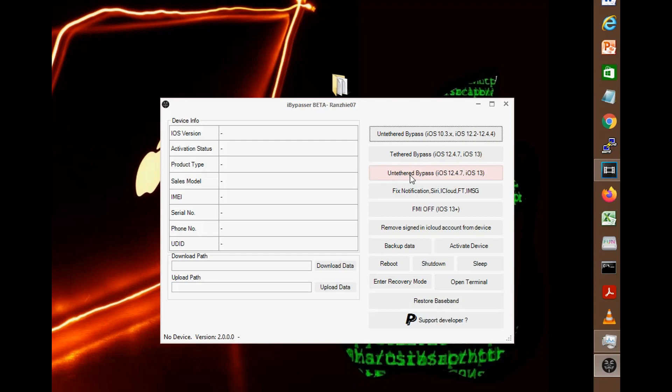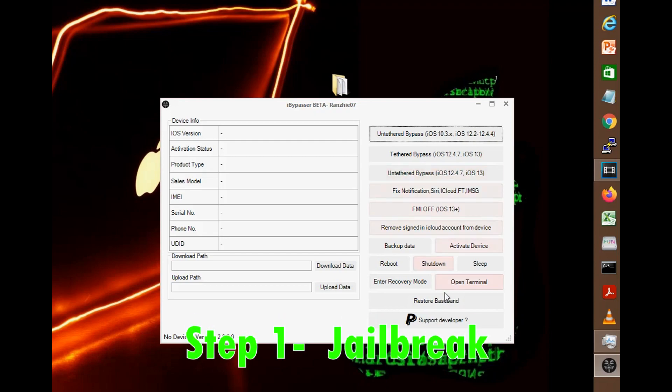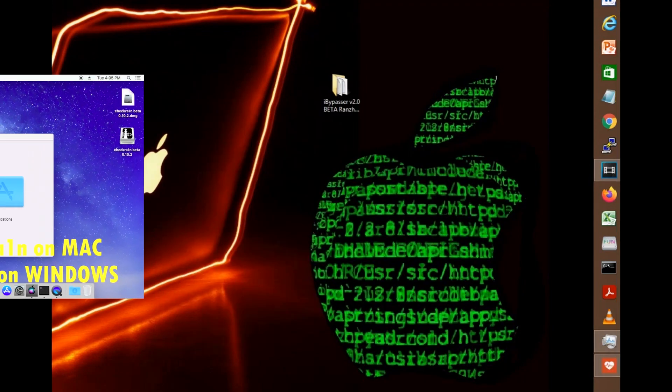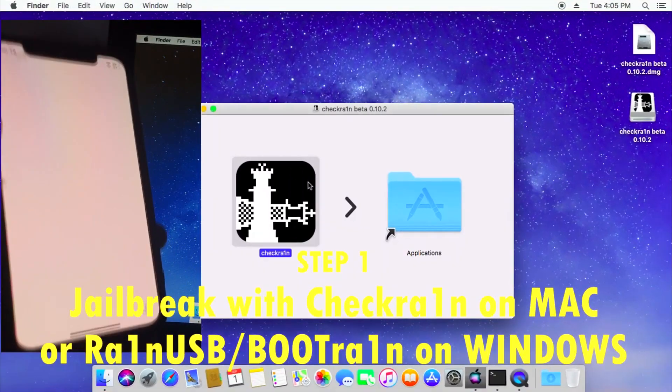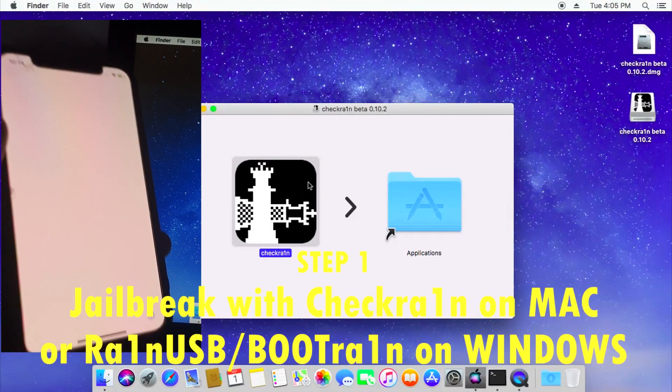So without ado, let's begin. First thing is you'll need to jailbreak with CheckRain. In the previous video I've already shown that to you but I'm going to replay that here, watch this.